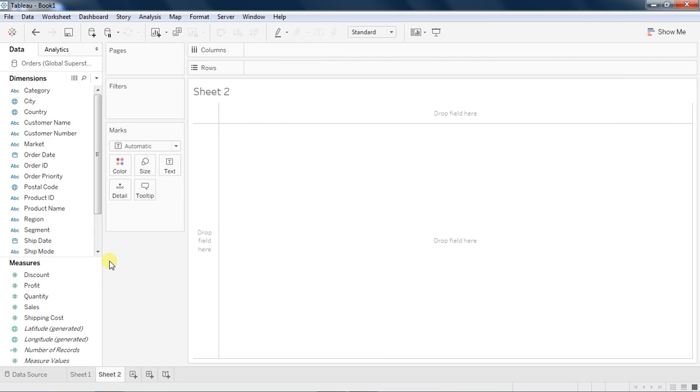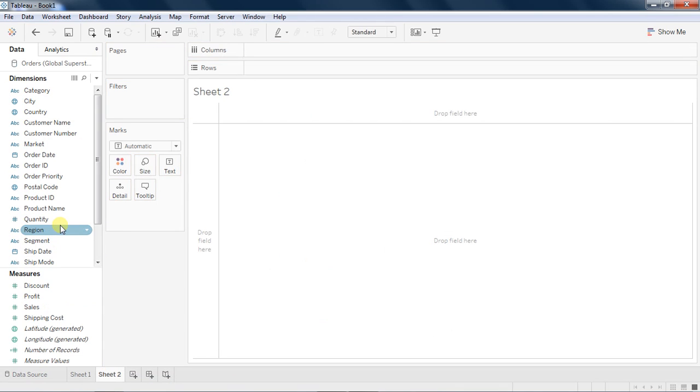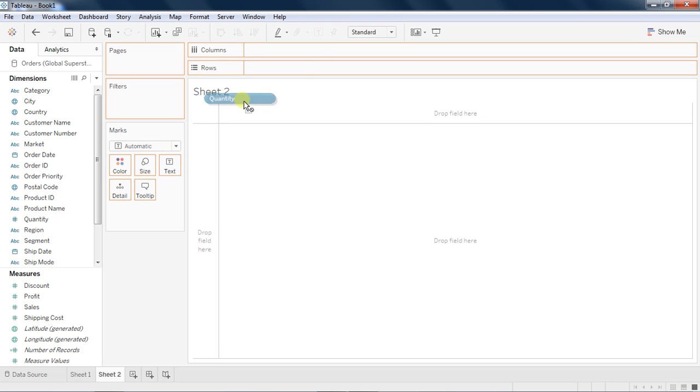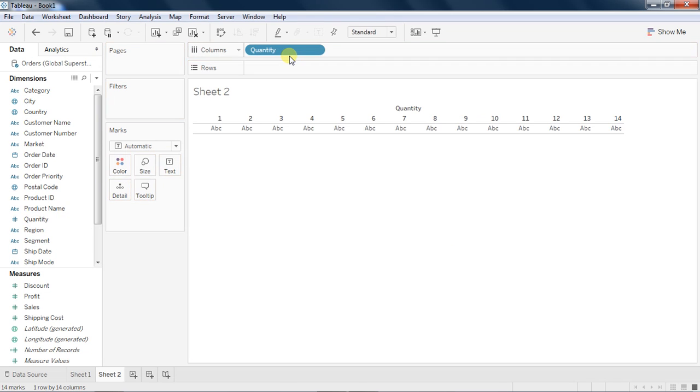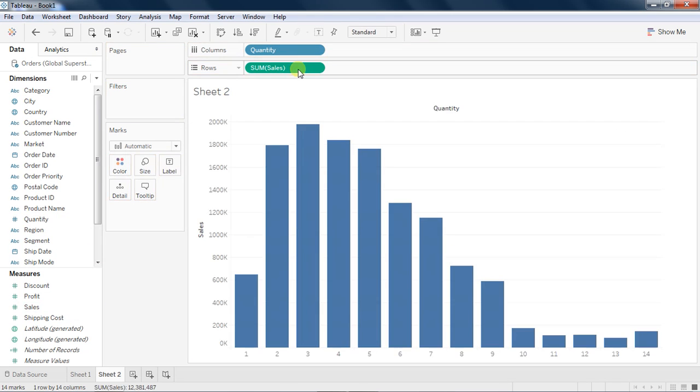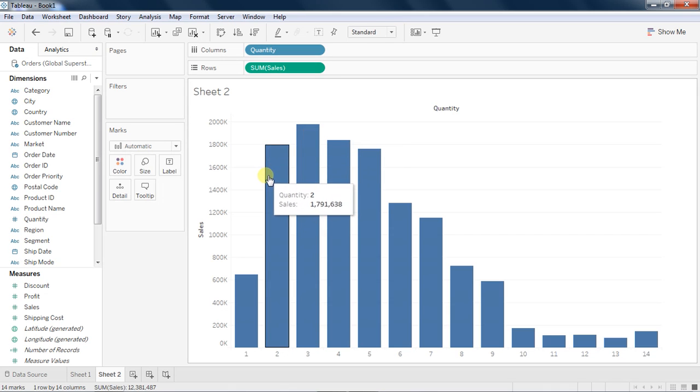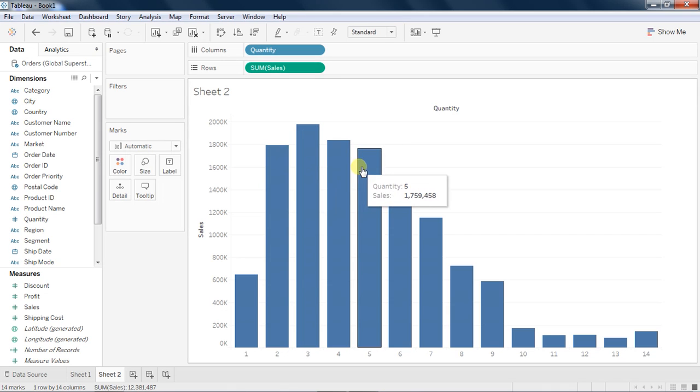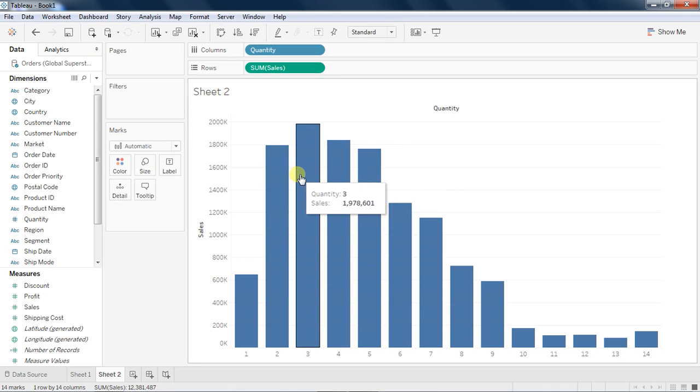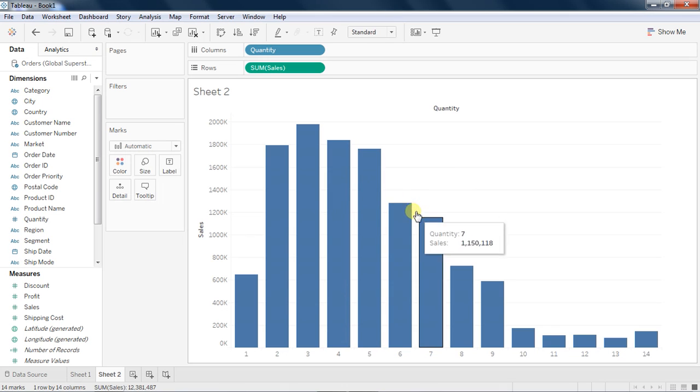Now let's understand a little deeper what is discrete and what is continuous. I will drag the quantity field into dimension. I can do that anytime, I can move measure to dimension. I'll put quantity over here and I put sales in the rows shelf.